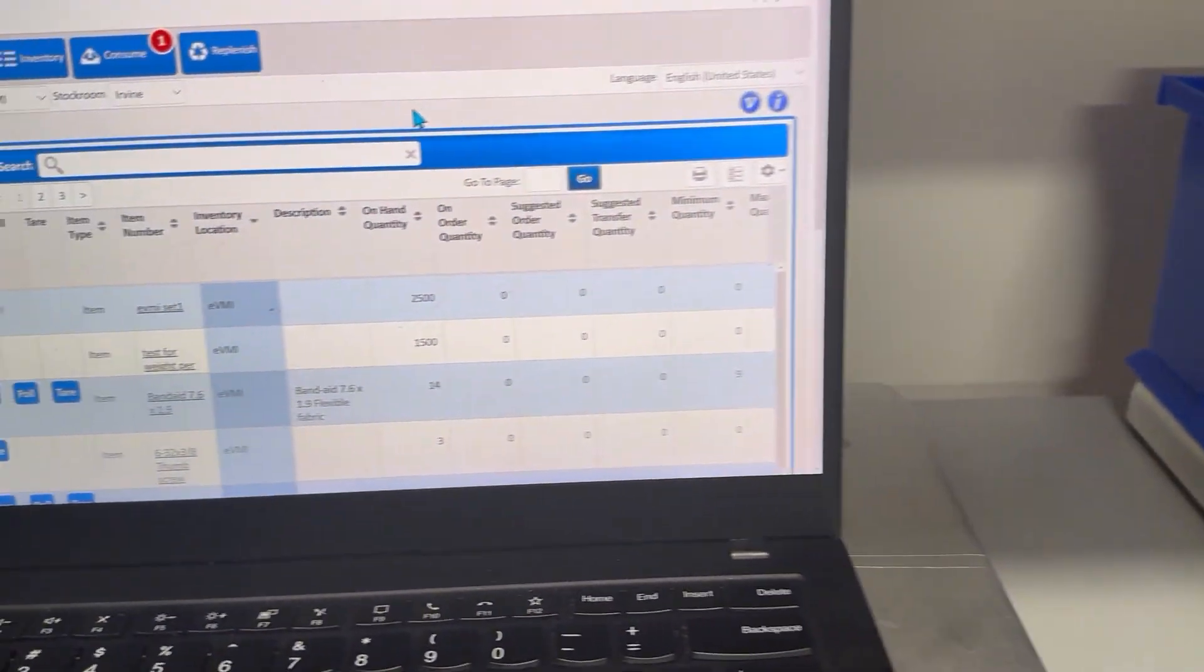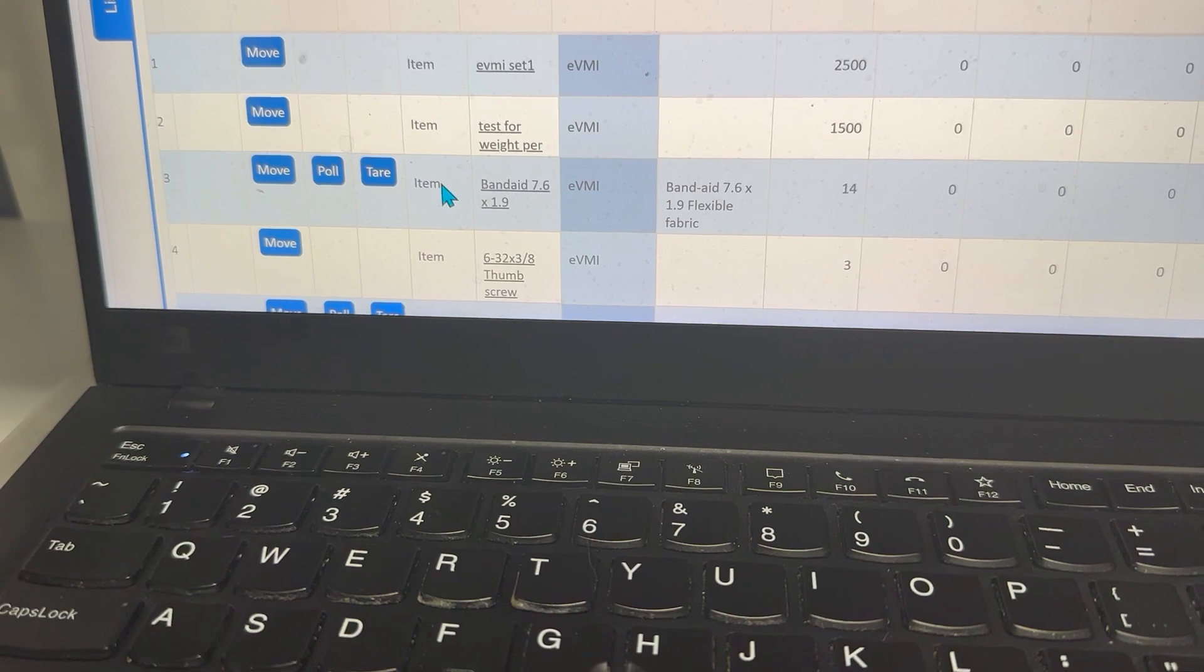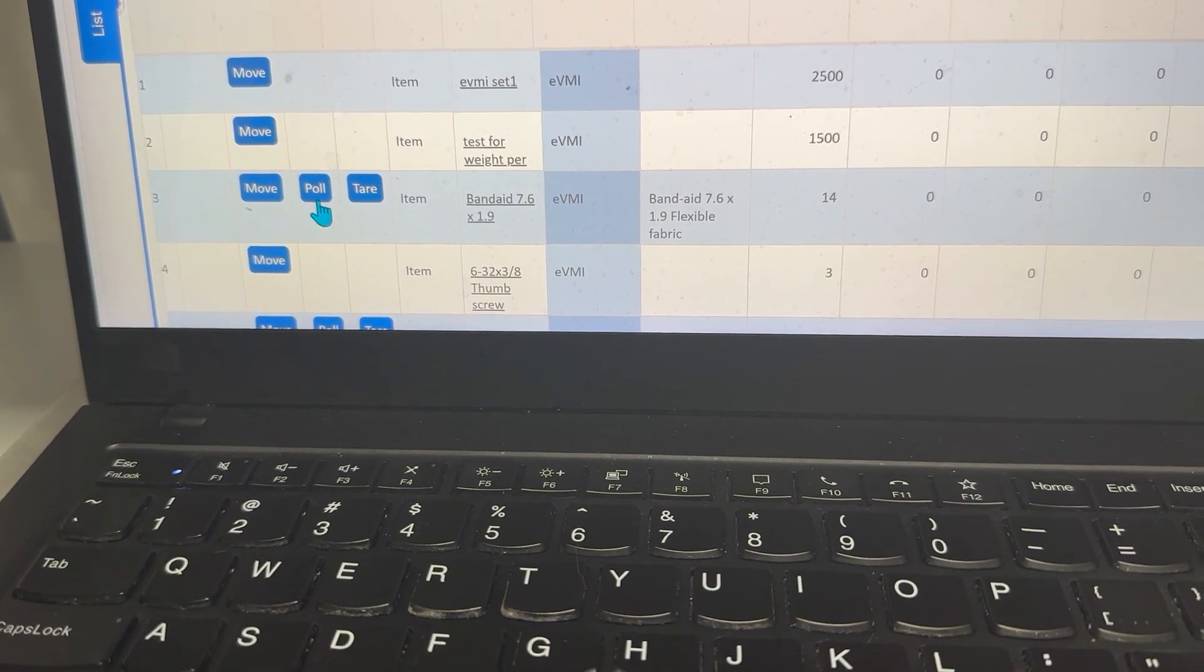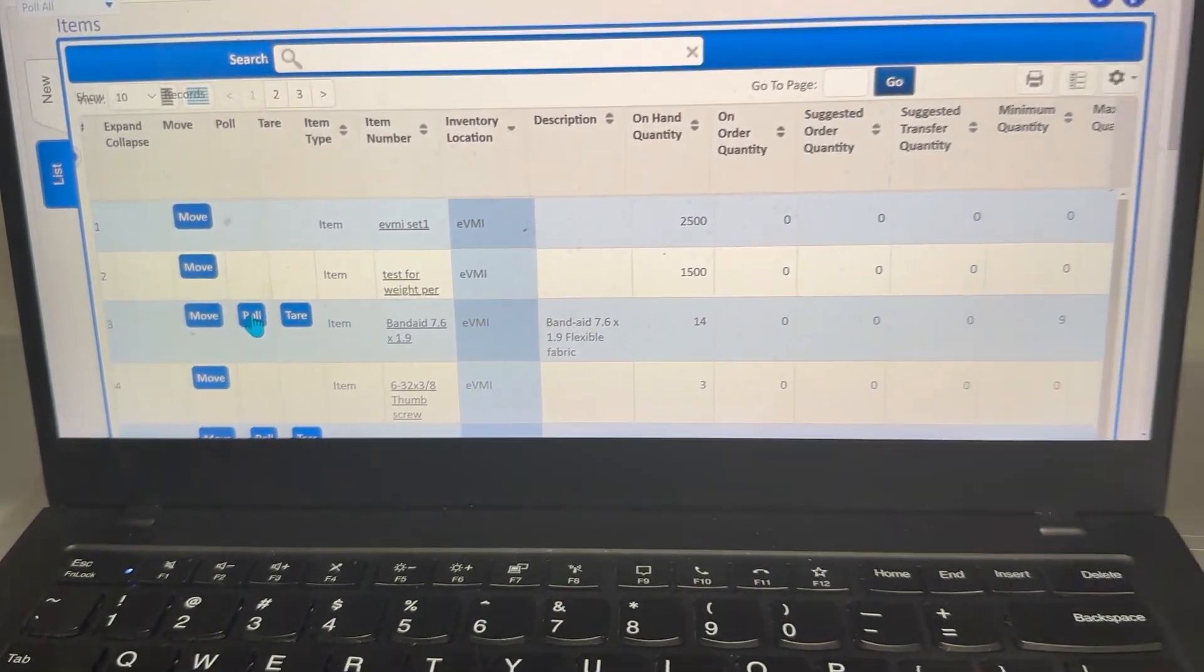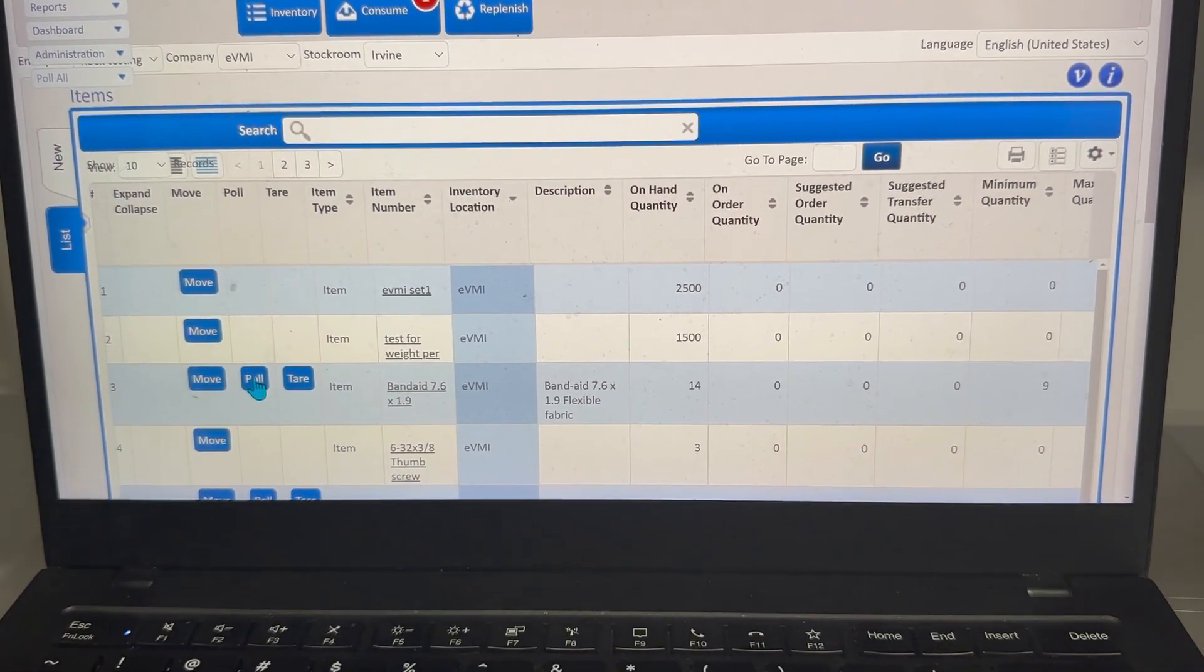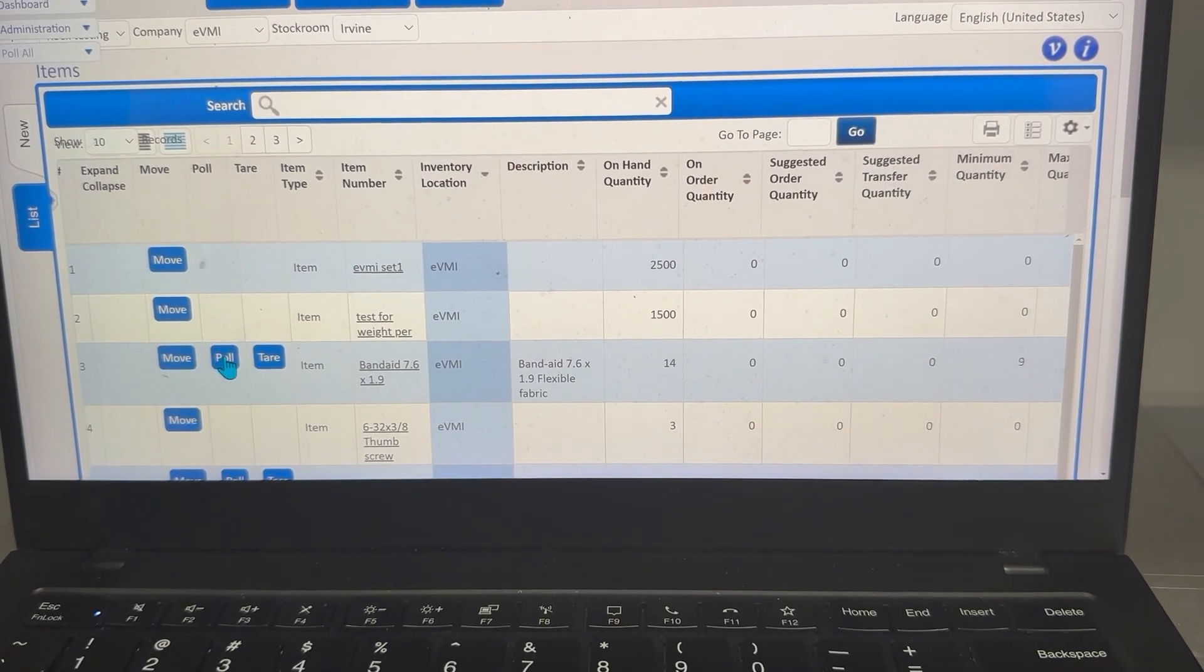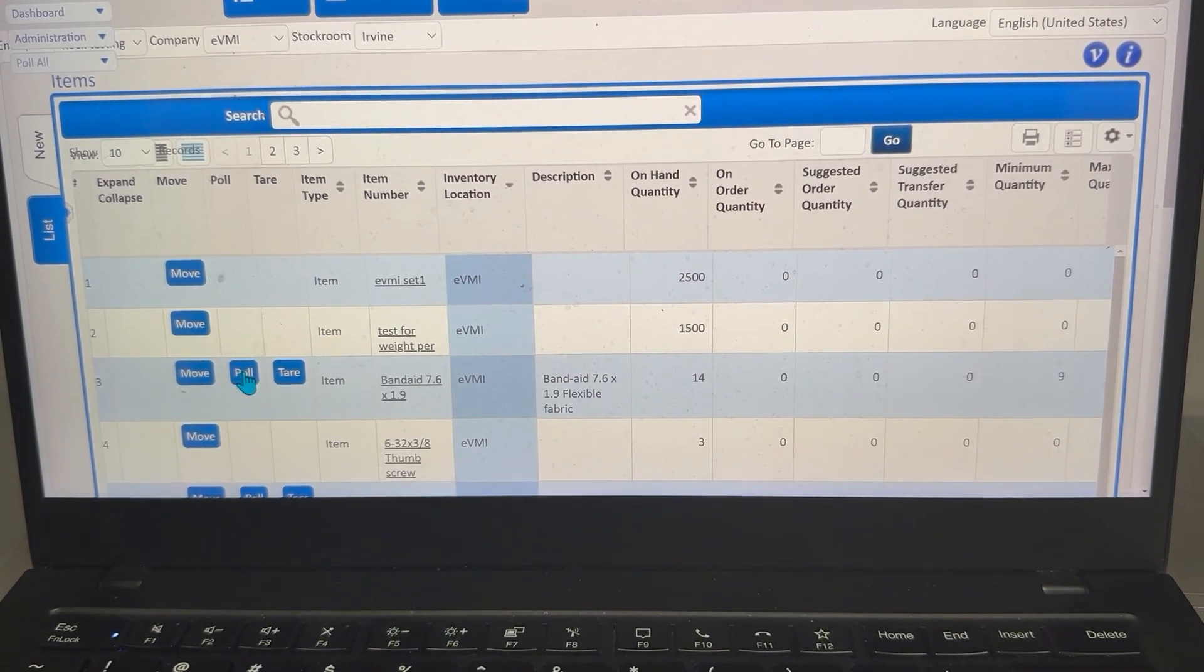I'm going to come over to the software, which can be done automatically by the software. You can do it manually. I'm going to hit Pull, and you see the software goes and reads the weight of the bin, brings it back to the software.